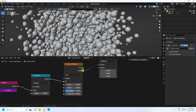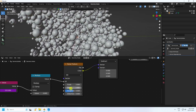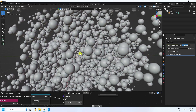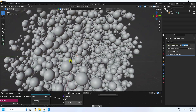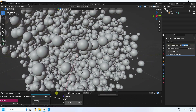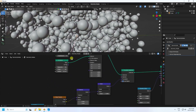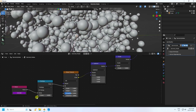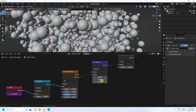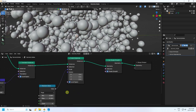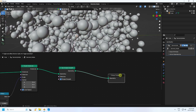Now adjust the Noise Texture settings. Set Scale to 2 and Detail to 1. Press Play — you can see a really cool sphere dynamic animation. It's really simple. Here's the full Geometry Nodes setup — all looking good.